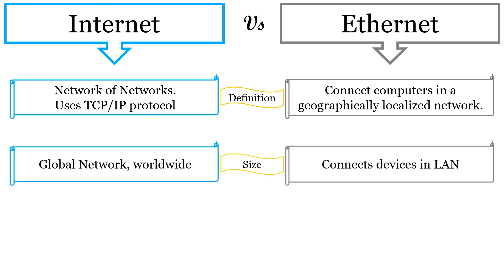If we compare Internet and Ethernet based on size, then Internet is bigger than Ethernet. The Internet is a worldwide network that connects computers across the world. Whereas, Ethernet connects computers in a LAN using hardwired medium.